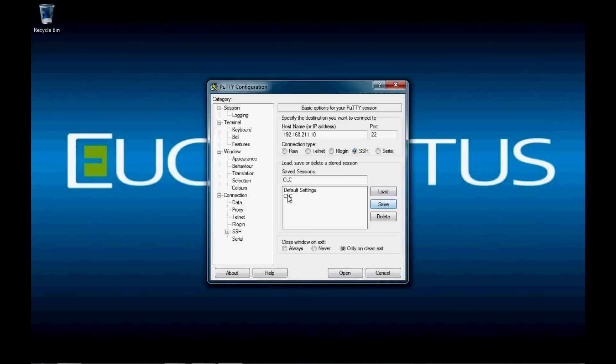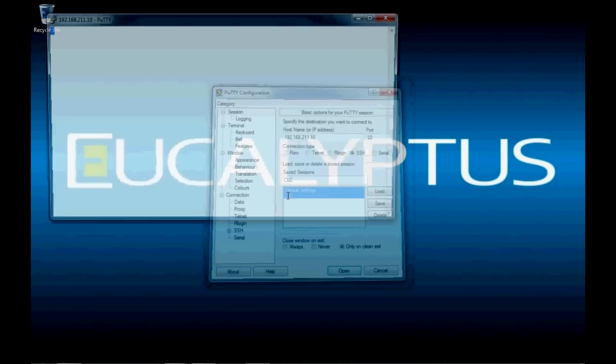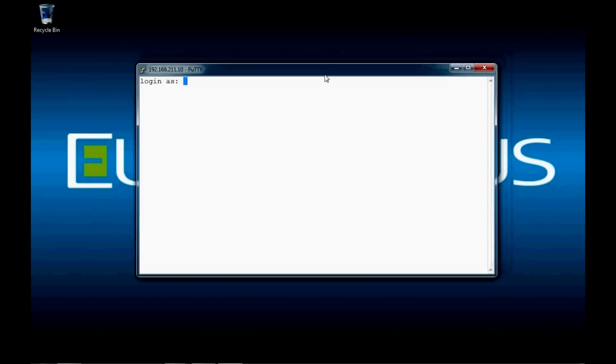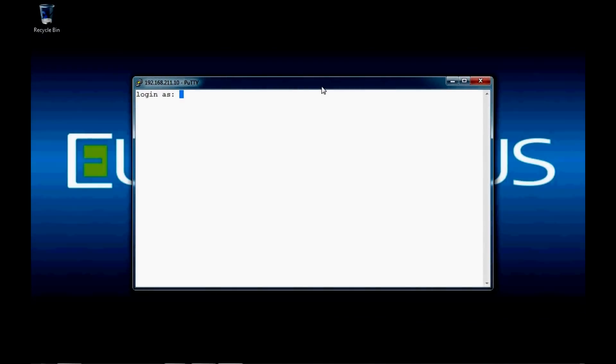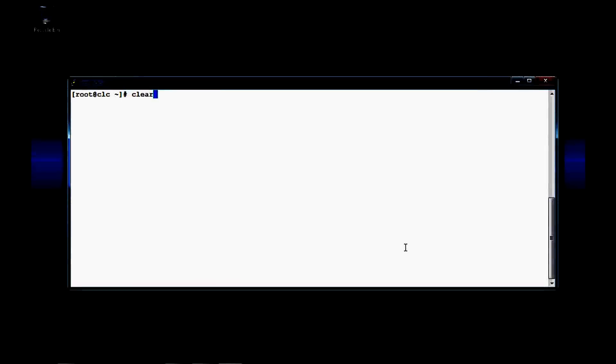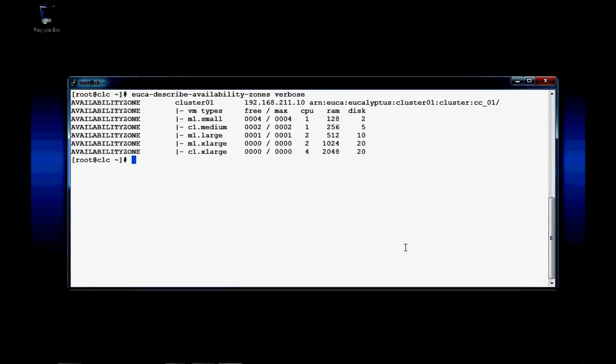First, we need to SSH into the CLC, or the cloud front end. I use PuTTY here, just a simple SSH program for Windows — works very well. We're going to log in as root. Some of the output of the commands is pretty lengthy.